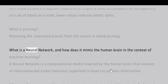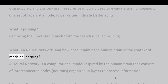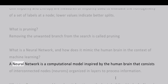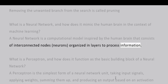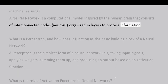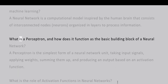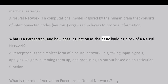What is a neural network and how does it mimic the human brain in the context of machine learning? A neural network is a computational model inspired by the human brain that consists of interconnected nodes (neurons) organized in layers to process information.